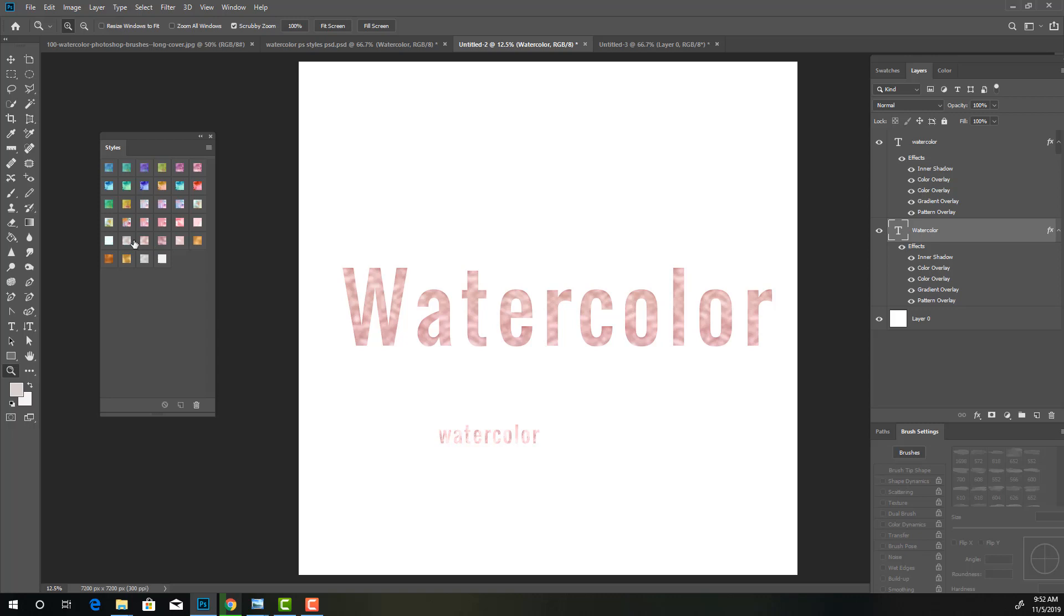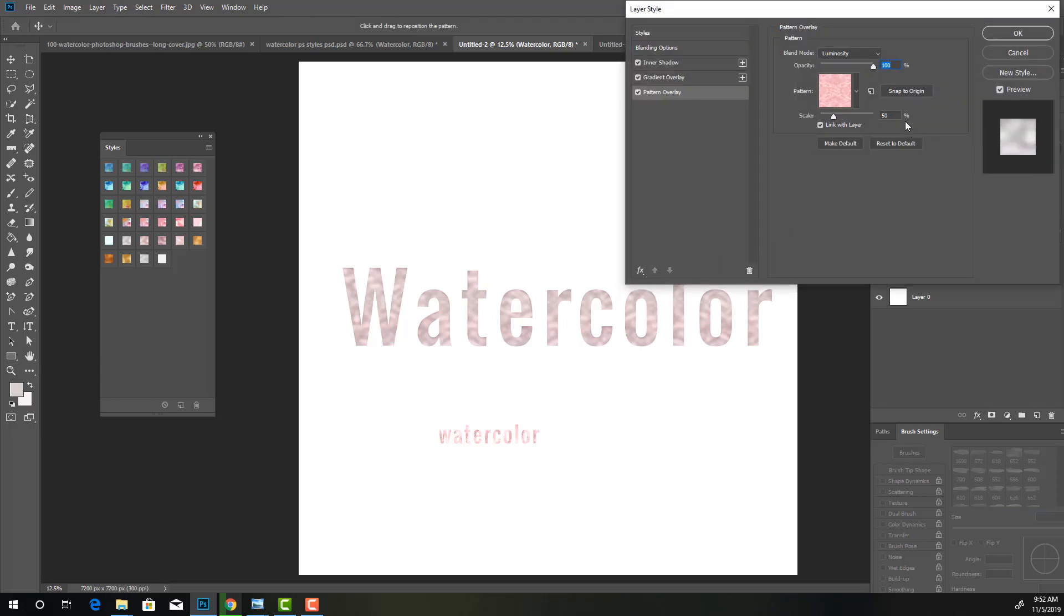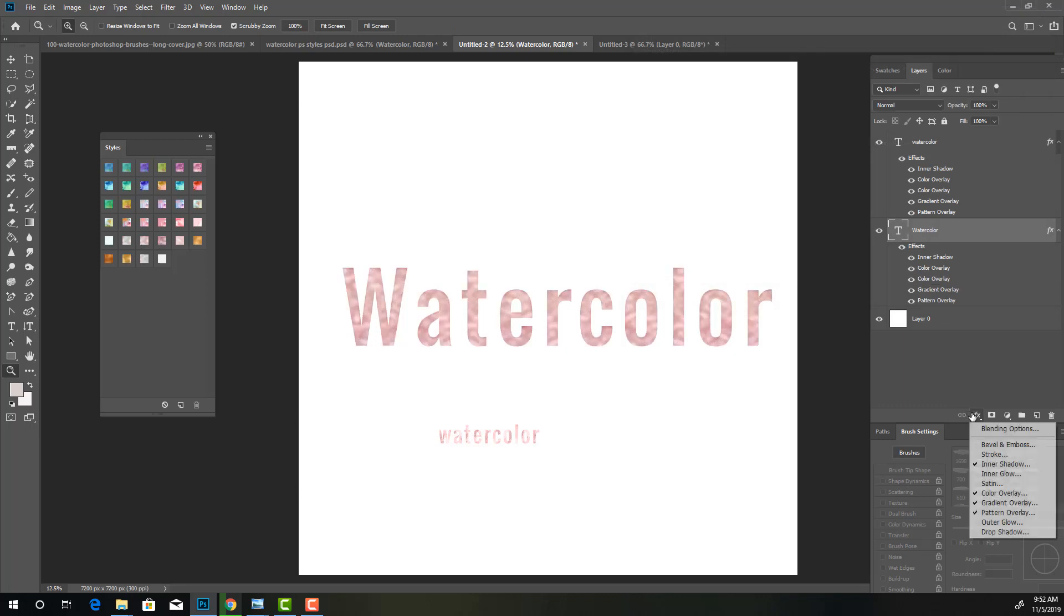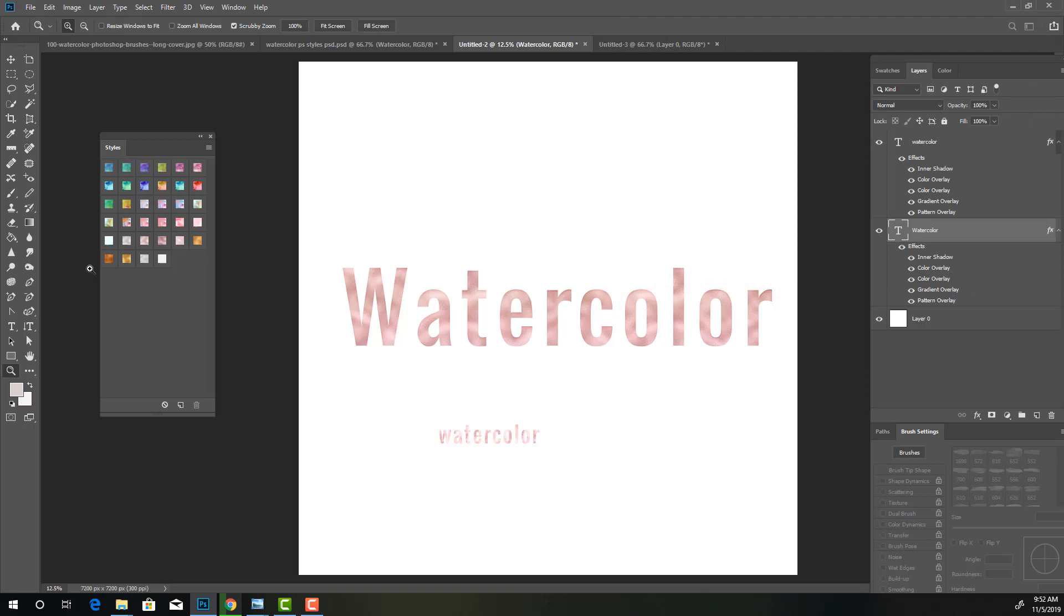Now one thing I wanted to show you, if this isn't crisp enough for you, you can always go in and change the settings. So this one is set on 50. You can set it on 100, whatever your heart's desire. So I can go back in here, go to the pattern overlay, set this to 100, and it looks a little bit more crisp.